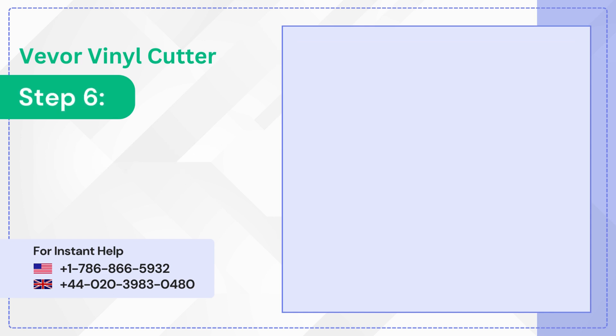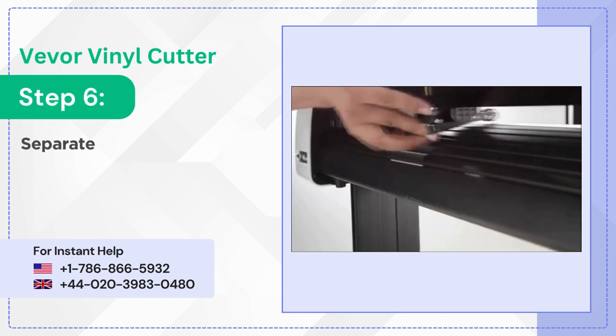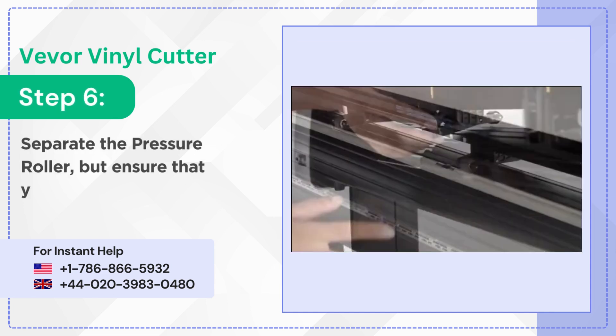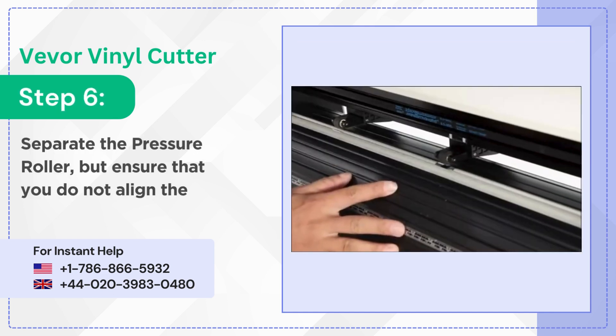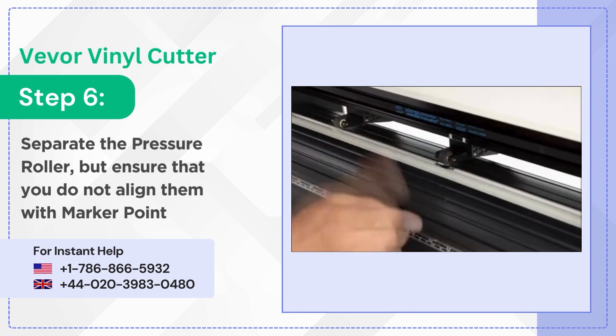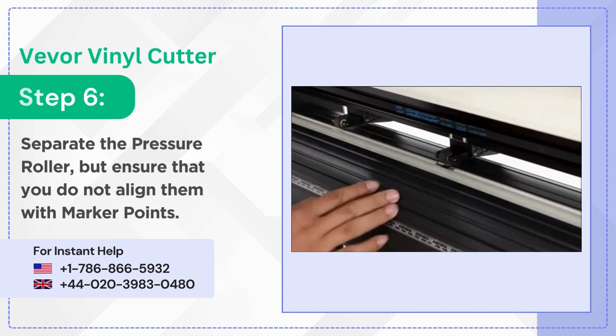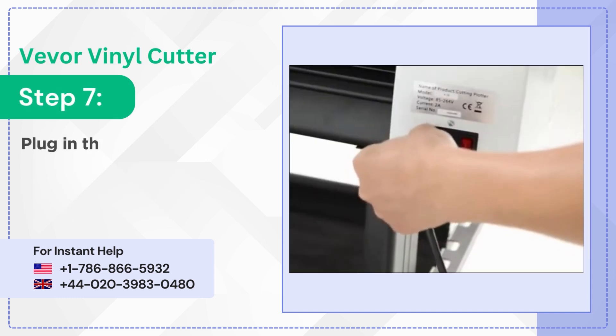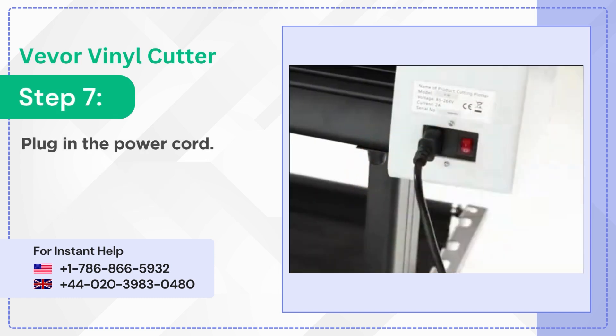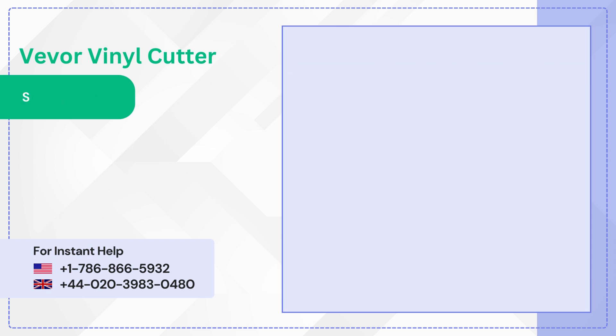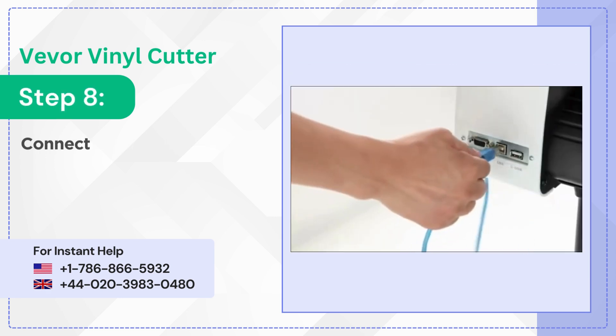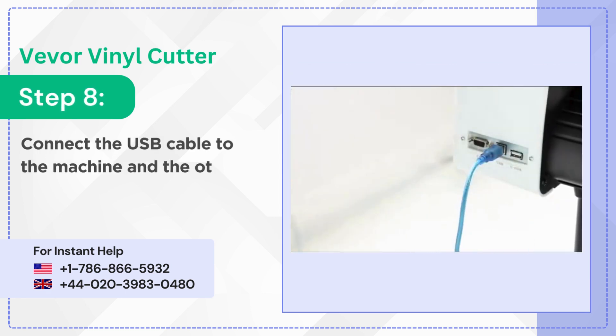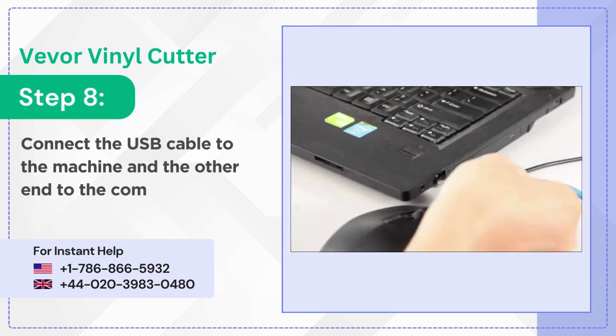Step 6: Separate the pressure roller but ensure that you do not align them with marker points. Step 7: Plug in the power cord. Step 8: Connect the USB cable to the machine and the other end to the computer.